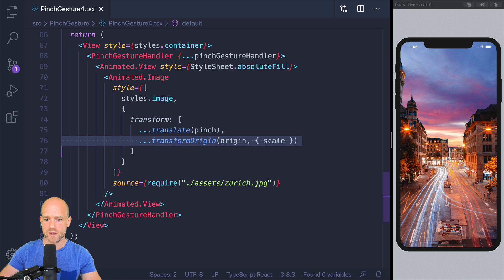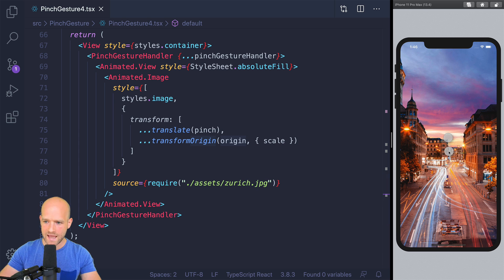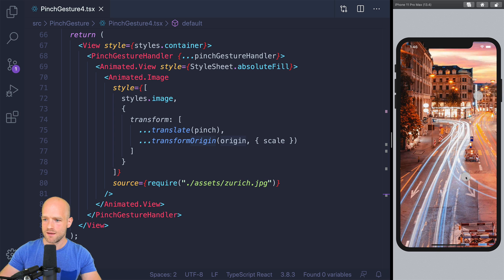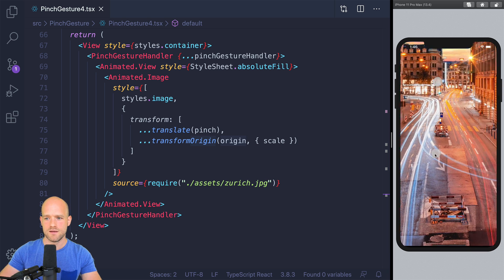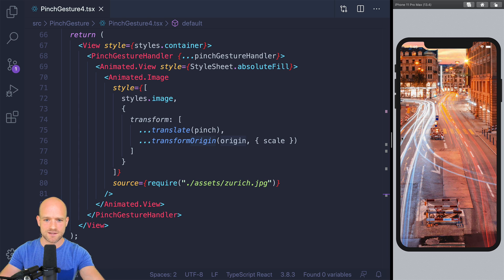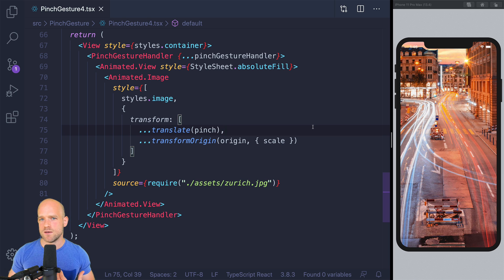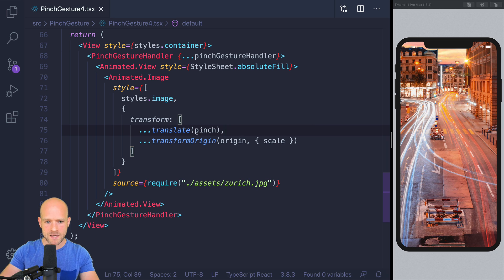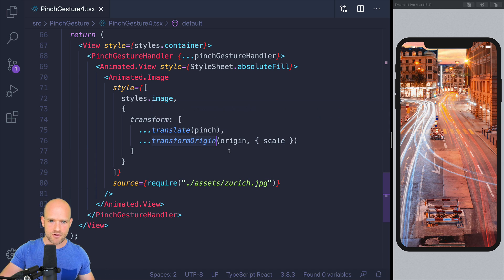So we have our translation, and we have our scale with a transformation of origin. Now what we would like to do is to ramp up this example. When we pinch, zoom, drag, and release, I want to remember the state of the gesture. And when I start the gesture again, I want to remember how the image was previously transformed and apply the transformations on it.